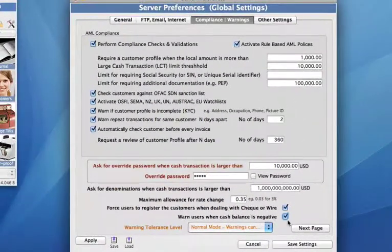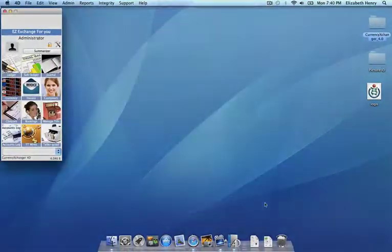Once you have set these, we can now save the settings and they'll be applied to your server preferences.